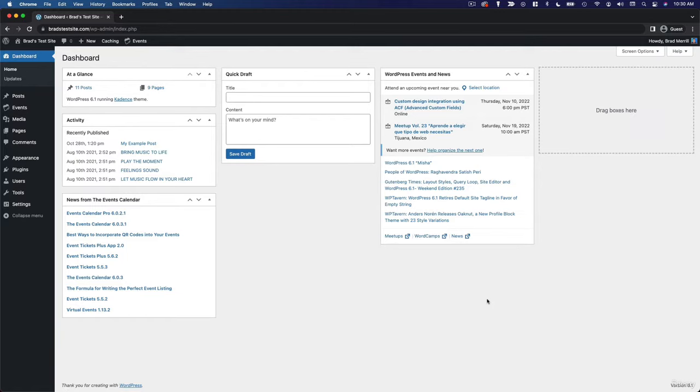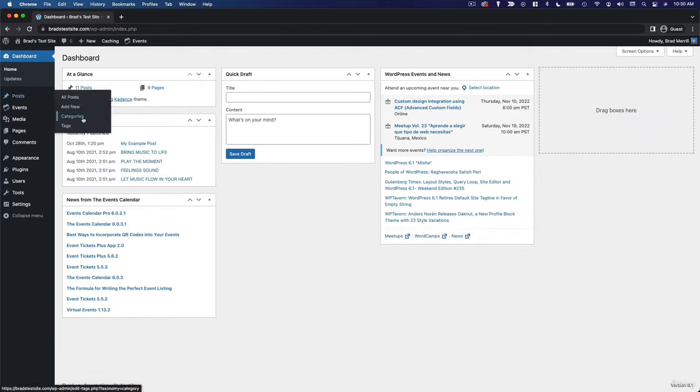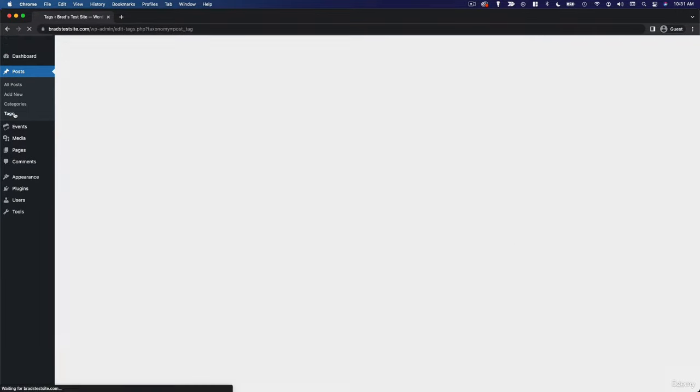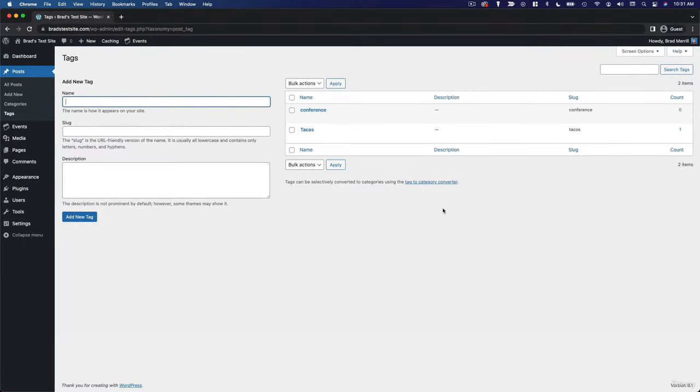Now we saw earlier that you can add categories and tags from the post editor, but you can also view and manage all of your categories from this page and your tags from this page.